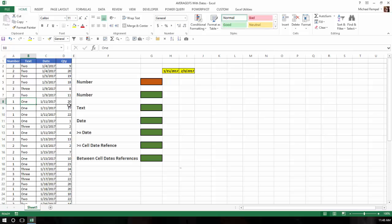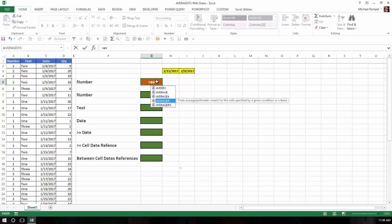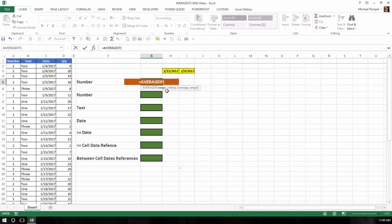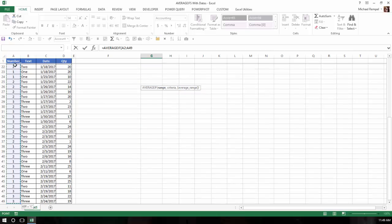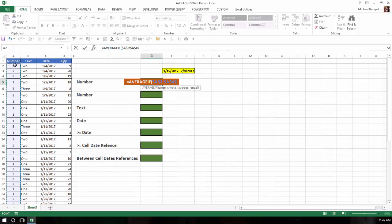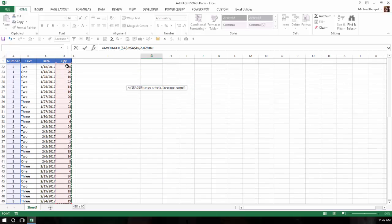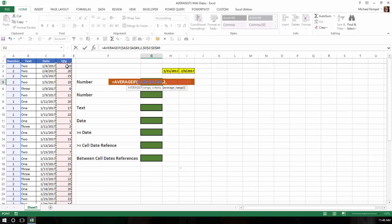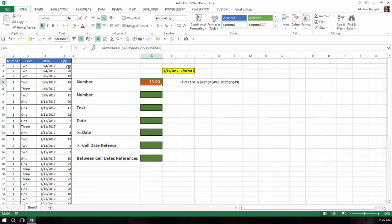Let's say I want to average the quantities in column D if the number in column A is the number 2. I'll use the AVERAGEIF function — type equals, go down to AVERAGEIF, and hit tab. The first argument is the range, which is the criteria range — the list in column A. I'll choose that, hit comma, enter my criteria which is the number 2, comma, then my average range which is the numbers in column D. I'll hit F4, close my parentheses, hit enter, and it gives me 13.9.